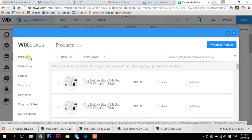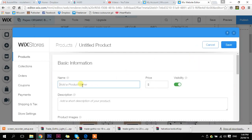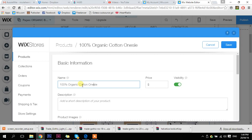So if I just want to add it to the general products list, all I need to do is click add product. Add a name — whenever you're adding a name, always make sure it's keyword rich. This brand sells organic baby products, so I'm going to put '100% organic cotton onesie, baby onesie, blue.' Then I'll put my price in. And if you don't have this one in stock yet, you can turn the visibility off so that when you've got it in stock, all you need to do is go in and turn the visibility on.